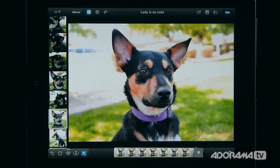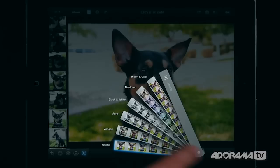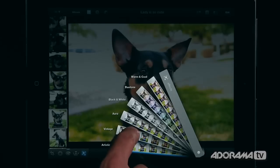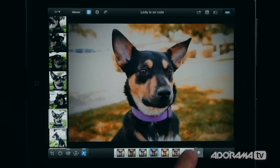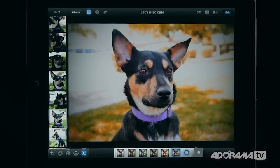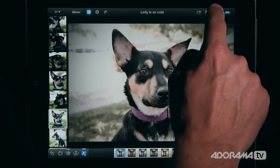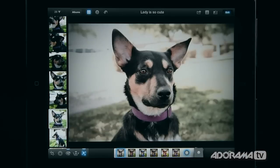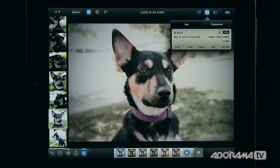Down at the bottom we also have effects, which I really love. Options include warming, cooling, duotones, black and white, aura, vintage, and artistic effects. Clicking on vintage shows many different choices, and there's a button to add or remove a vignette. These are really quick ways to change the look of your photo. I can compare the edited version with the original by clicking a button — toggling back and forth. I can also view the metadata again from here.